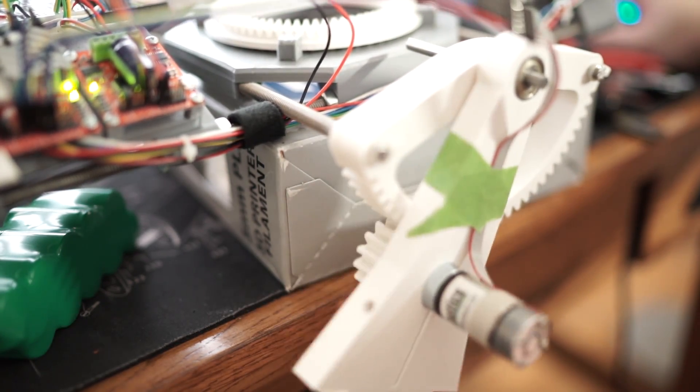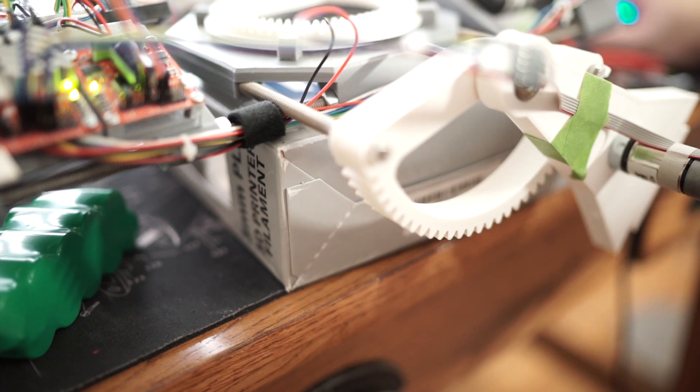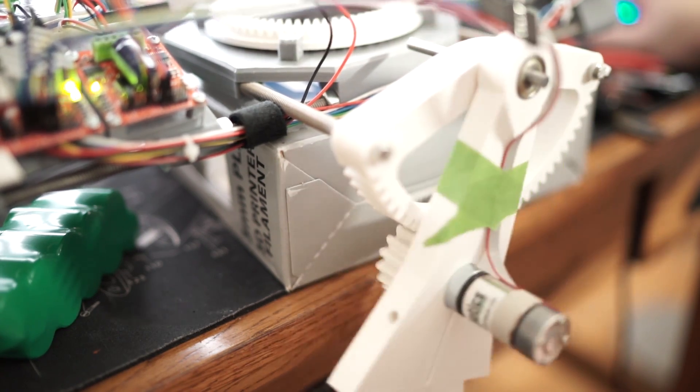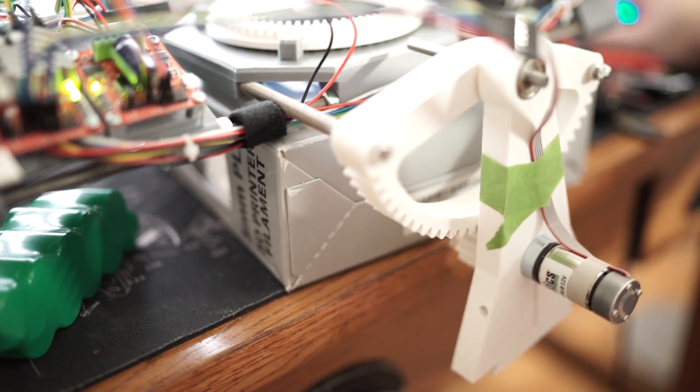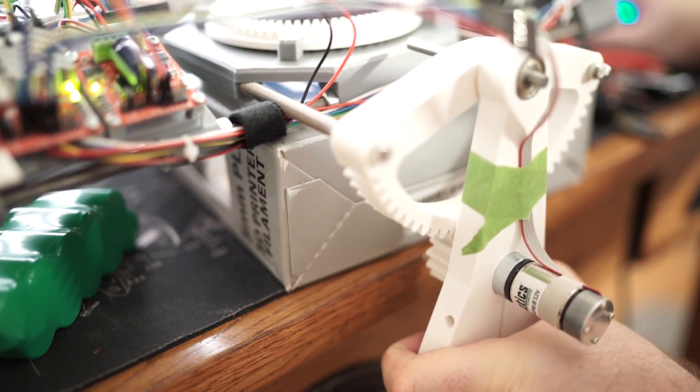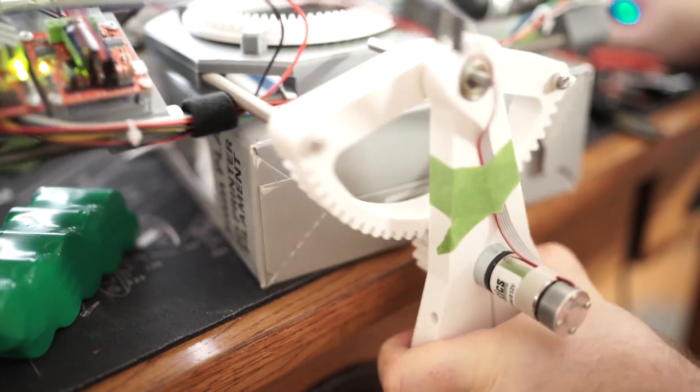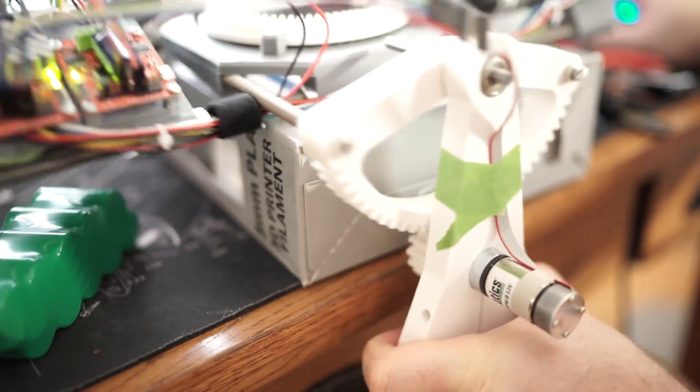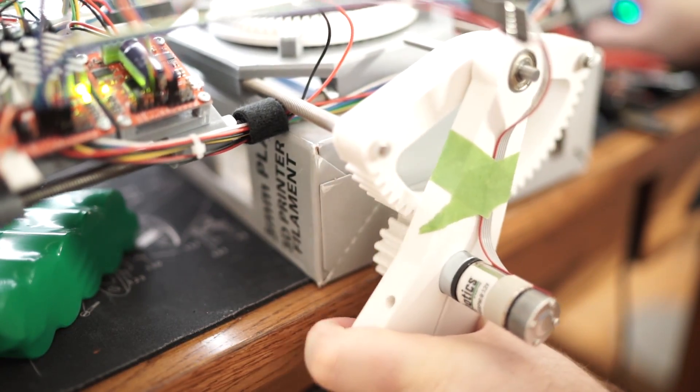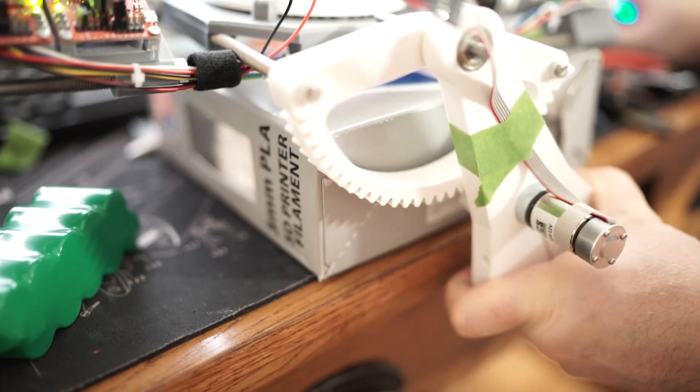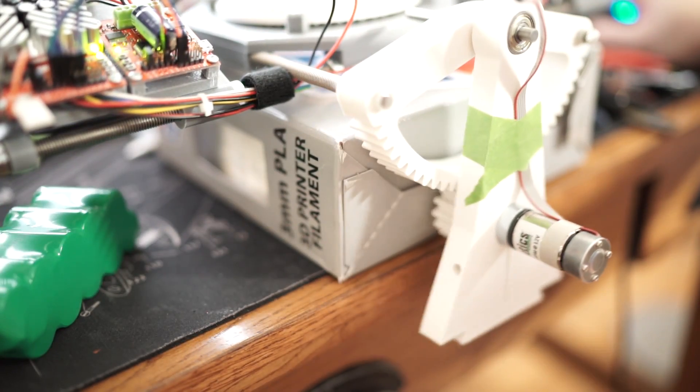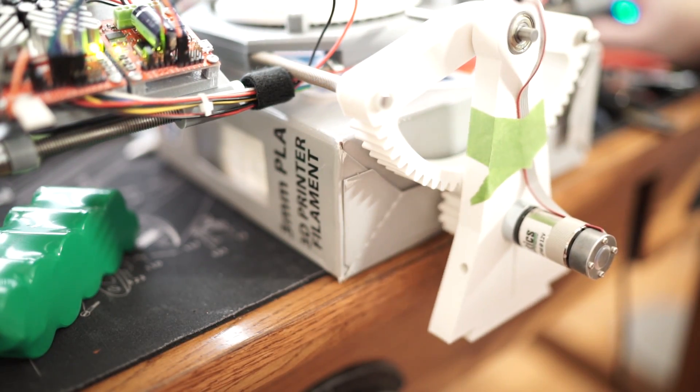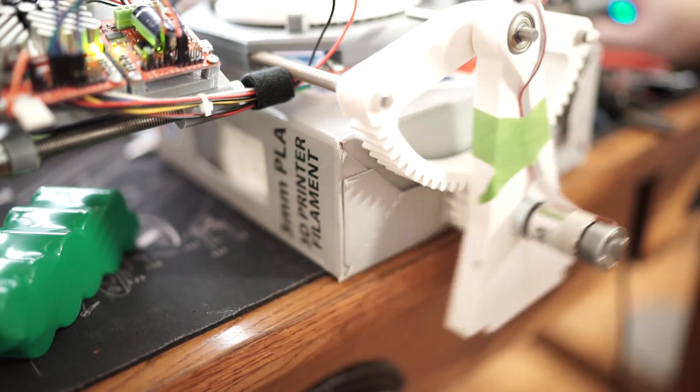Helped along by the 3-to-1 reduction that the 3D printed gears provide. So I'm fairly confident that when the bottom prints, and that's what you can hear in the background, the bottom holds the weight and the batteries, that this will do a fairly good job at helping BB-8 turn around corners.